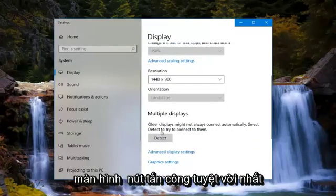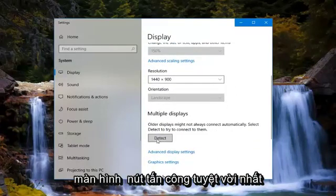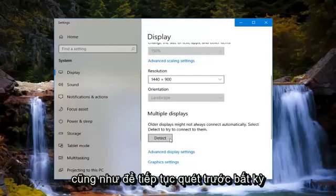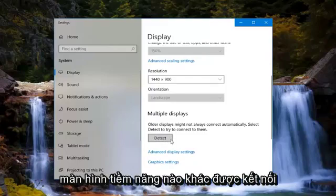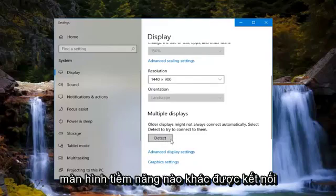And if you have any multiple displays, left-click on this Detect button as well to scan ahead for any other potential monitors that are hooked up.